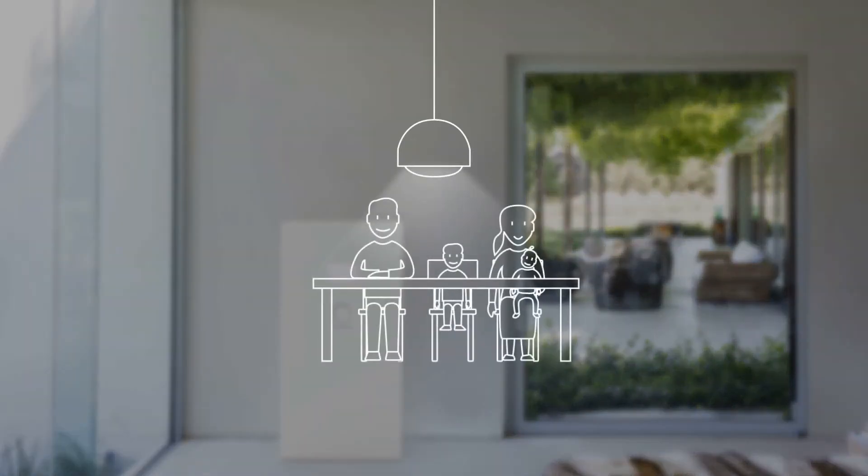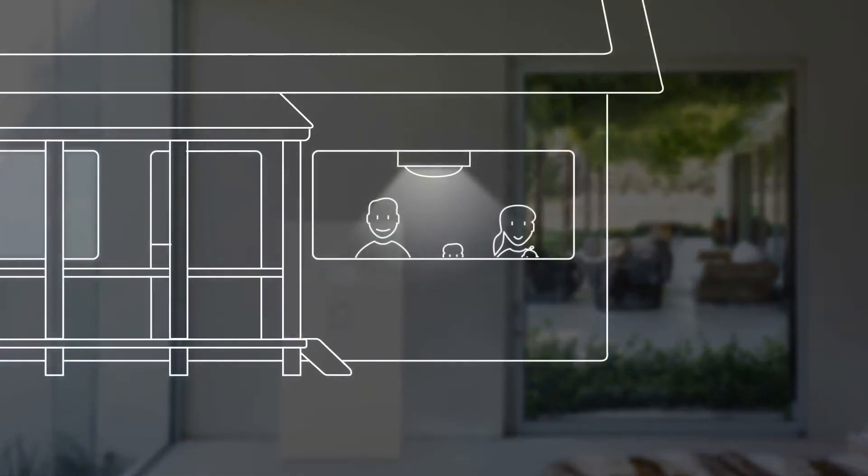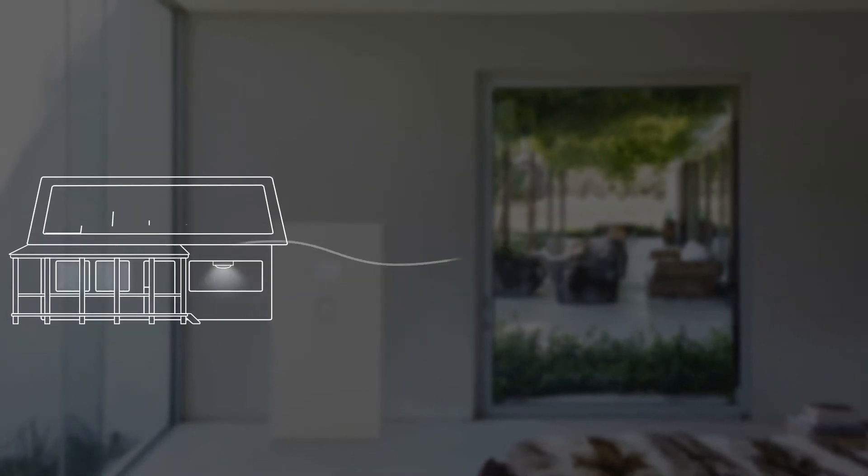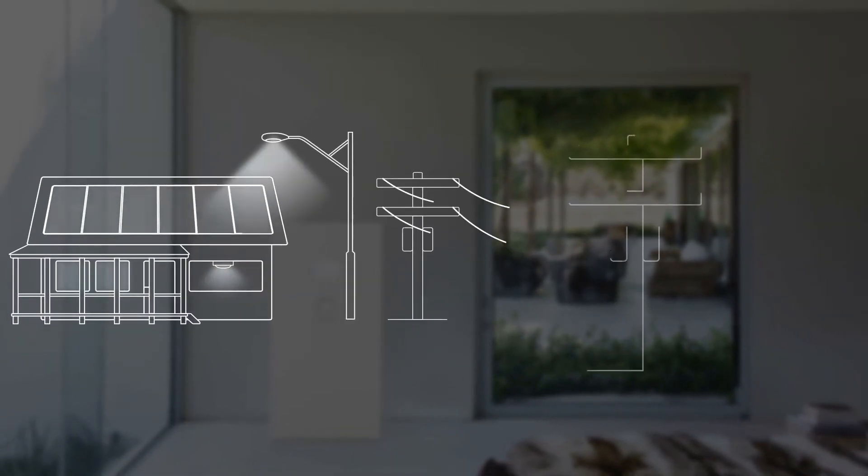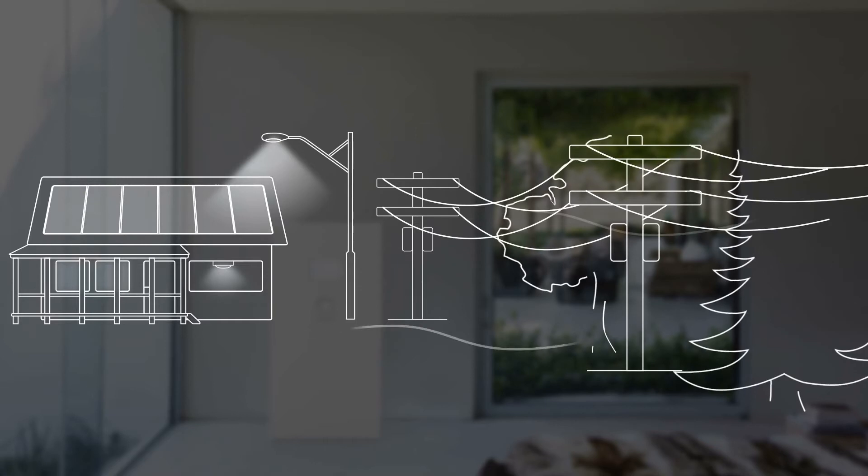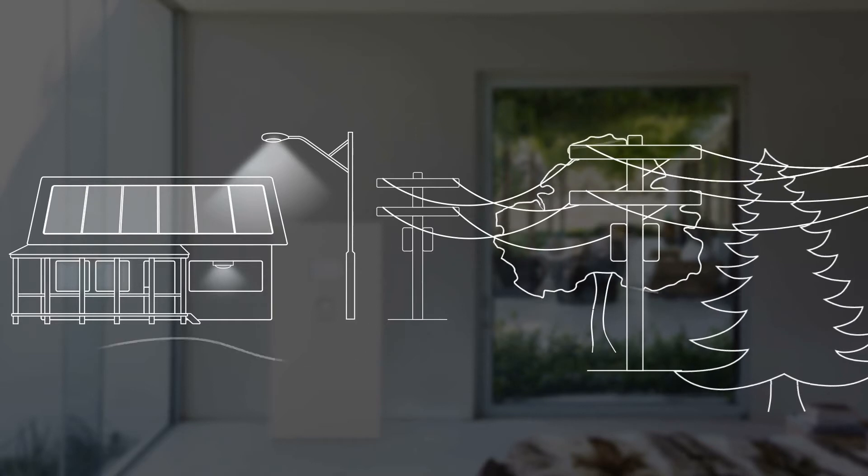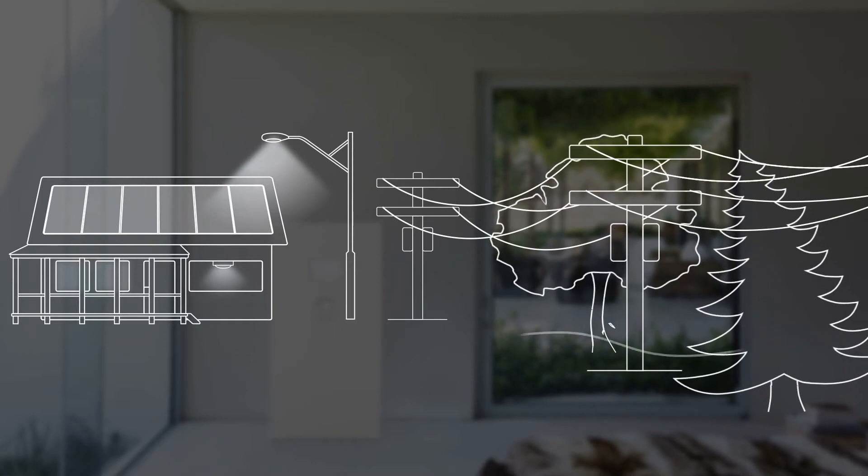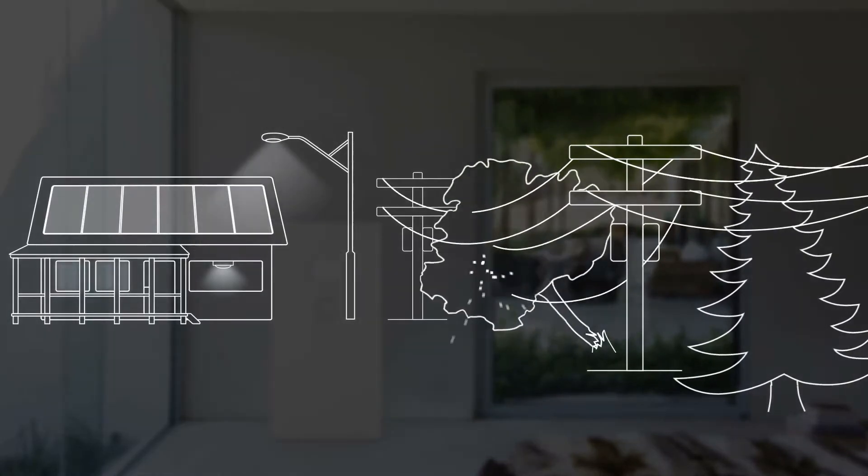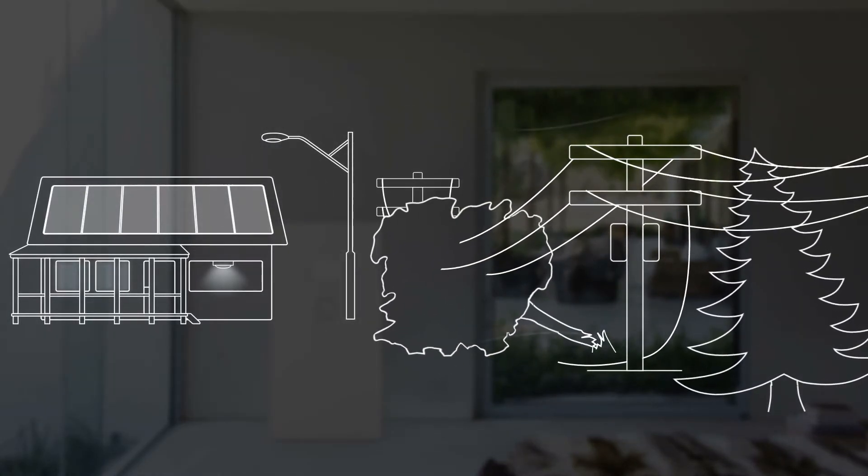Home is the place where you spend quality time with your family every day. Natural disasters, blackouts, or even small accidents can cause a loss of electric power.